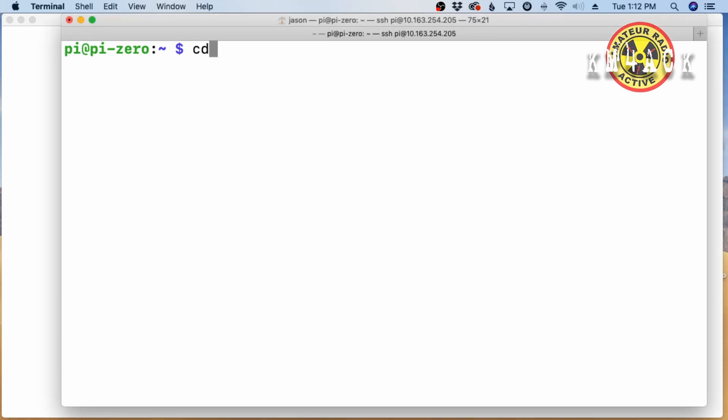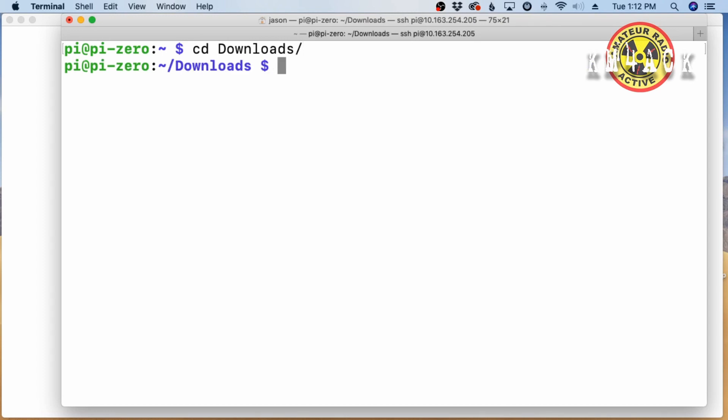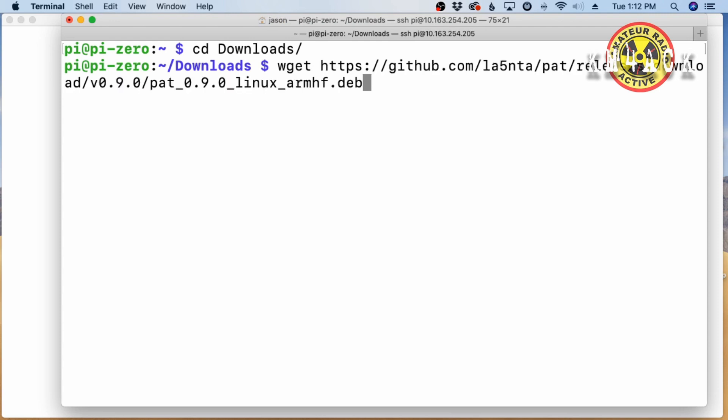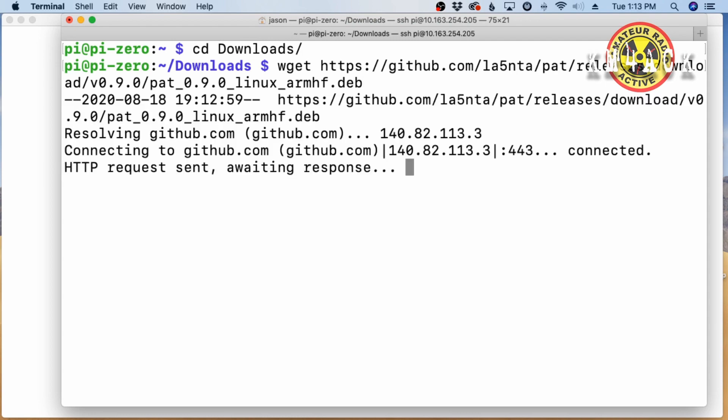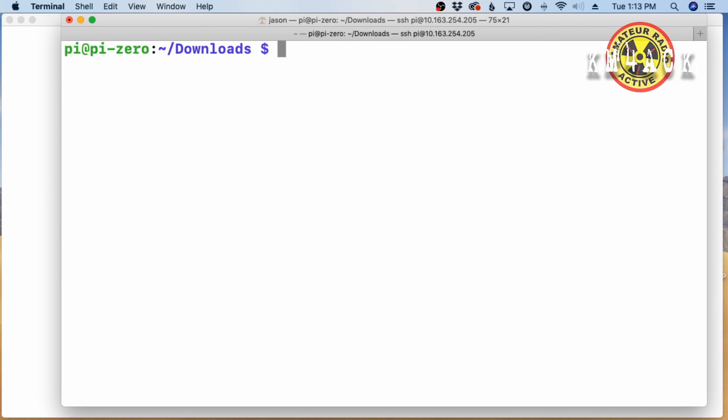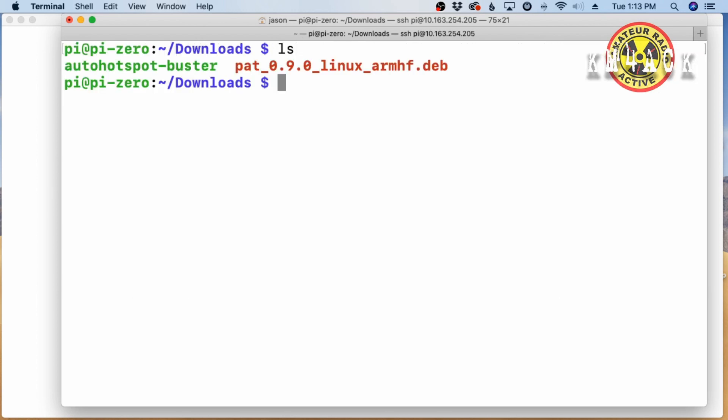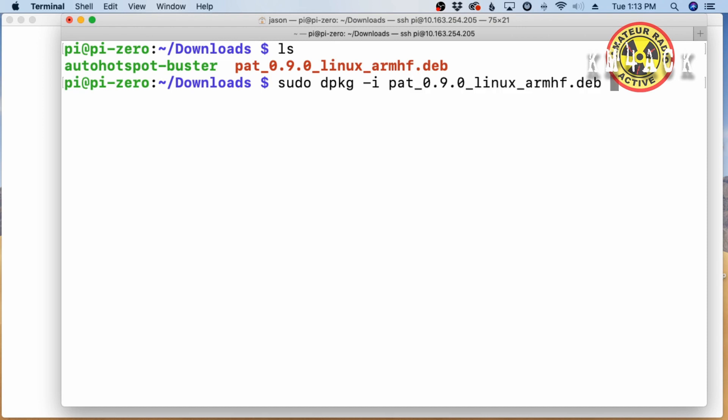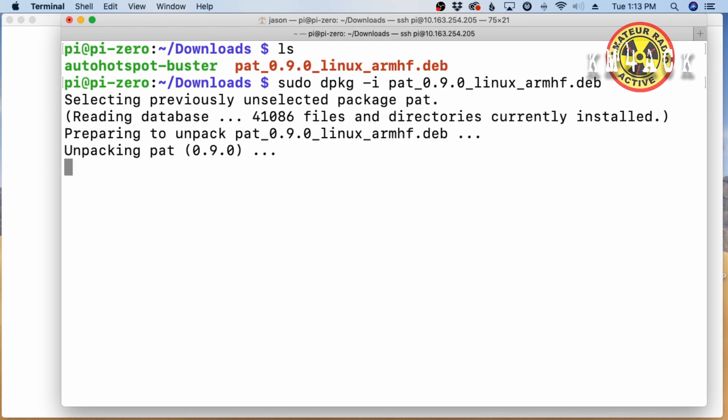I'm going to move to the downloads directory with cd space downloads. We'll press return. Then I'm going to use the wget command. So, wget space and paste in that link that we just copied. It takes that just a couple of seconds to download. Again, let's clear that screen and let's list out that directory. You'll see that we have PAT there and it's the .deb file. Let's run sudo dpkg space hyphen i space. We'll start typing that name, so just PAT, and then hit the tab key so it will auto-complete. Let's go ahead and press return and give that a couple of seconds to install.